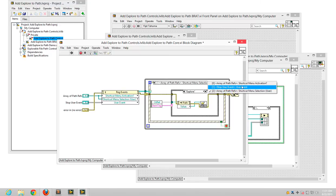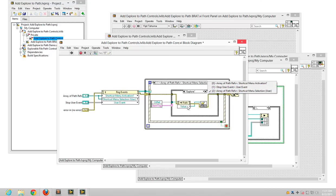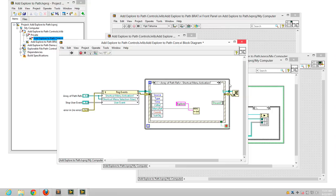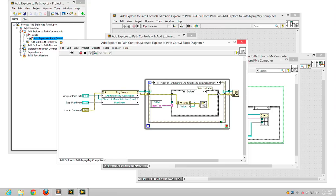And again, whenever the user makes a selection from the menu, we insert our value here. And whenever they actually select an item, we get the value and open the default browser.